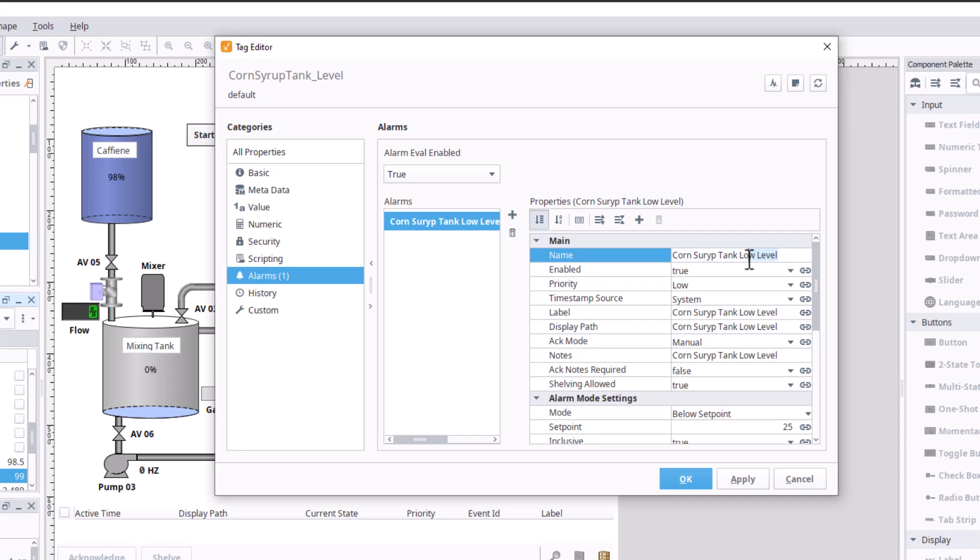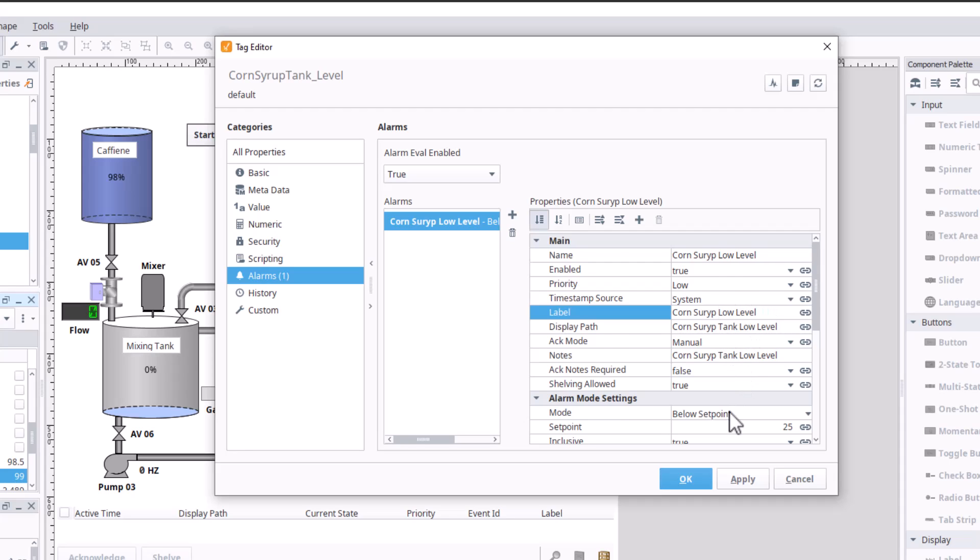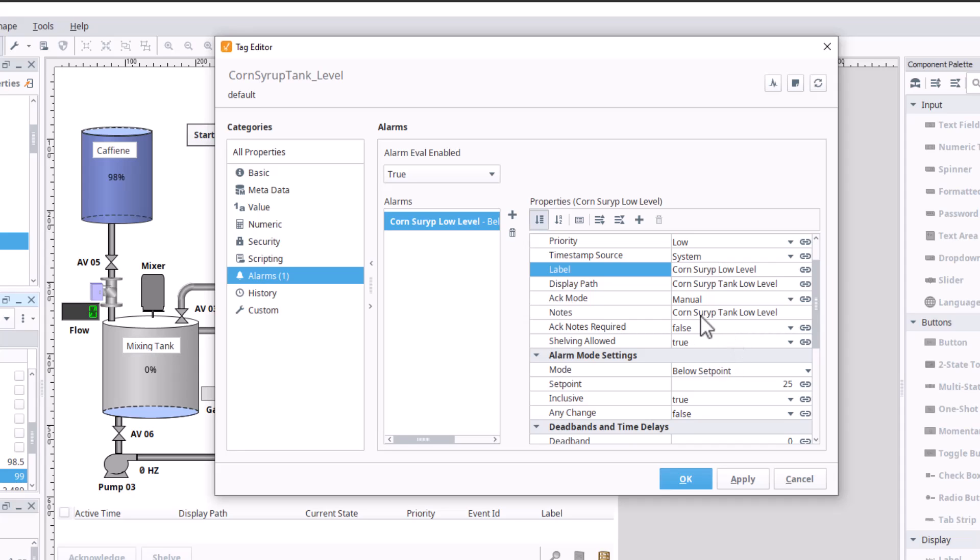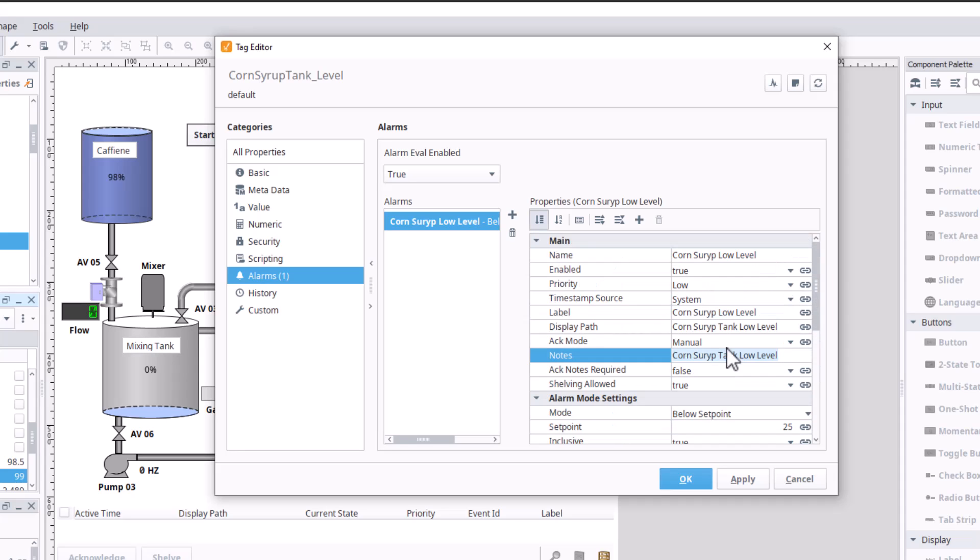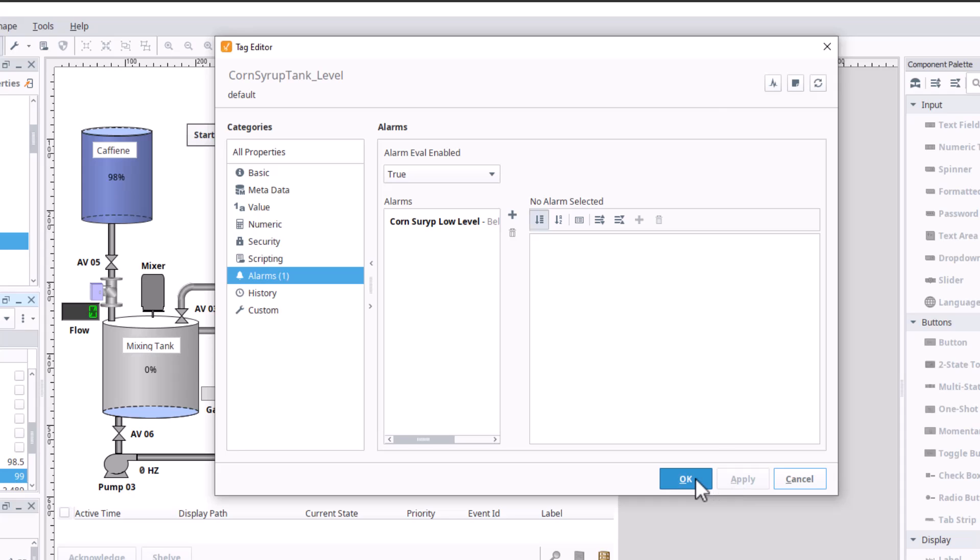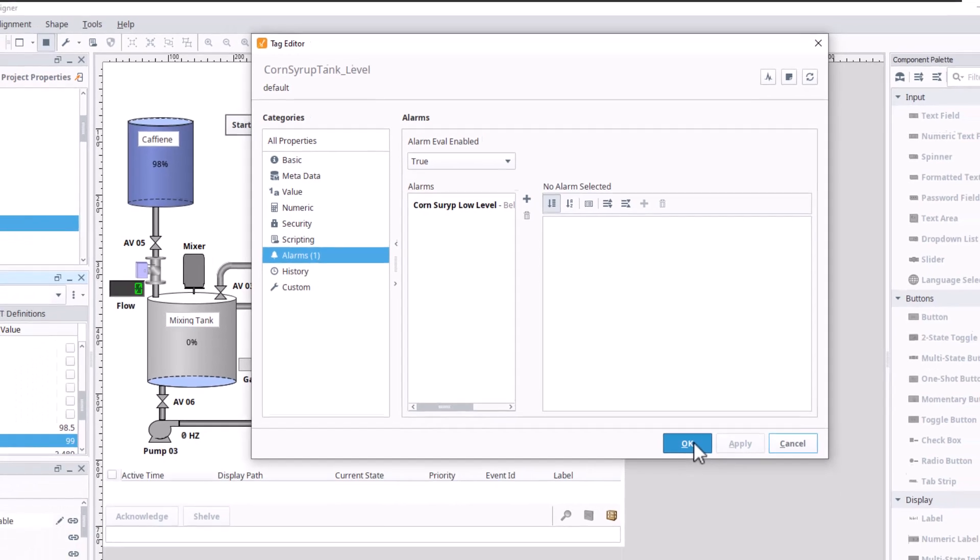So we can say this is corn syrup, corn syrup low level. We'll change the name of it a little bit, the label corn syrup low level, and then for the rest of it actually notes is fine, and then we'll come over here and hit apply.